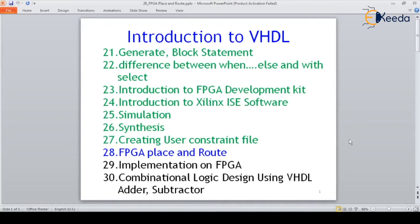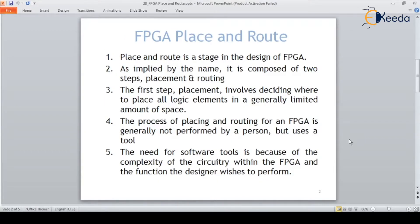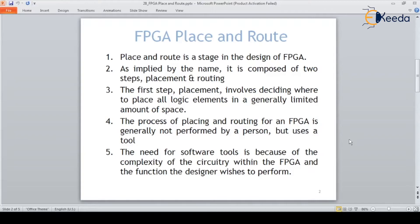Now we have to perform placement and routing on the FPGA. Placement and route is a stage in the design of FPGA. It is one of the steps in the VLSI design flow. As implied by the name itself, it is composed of two steps: placement and routing.